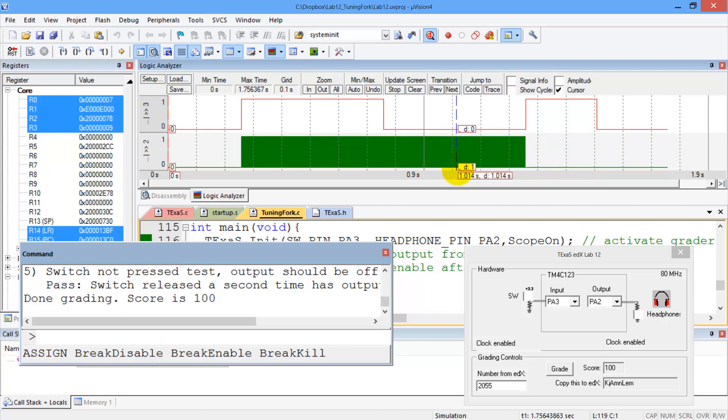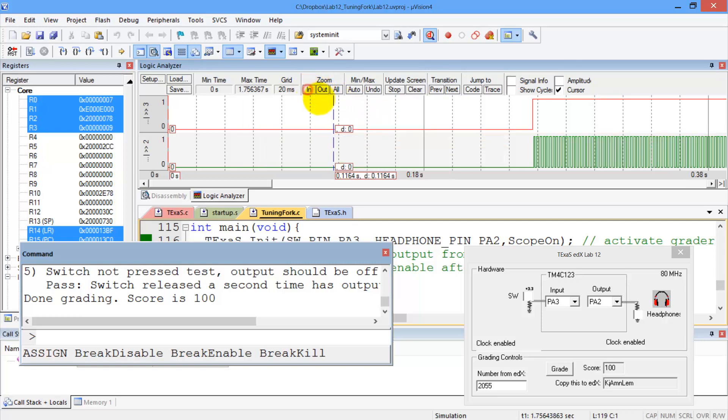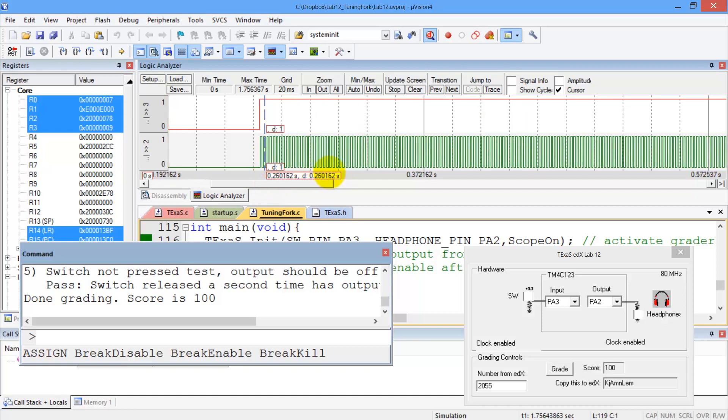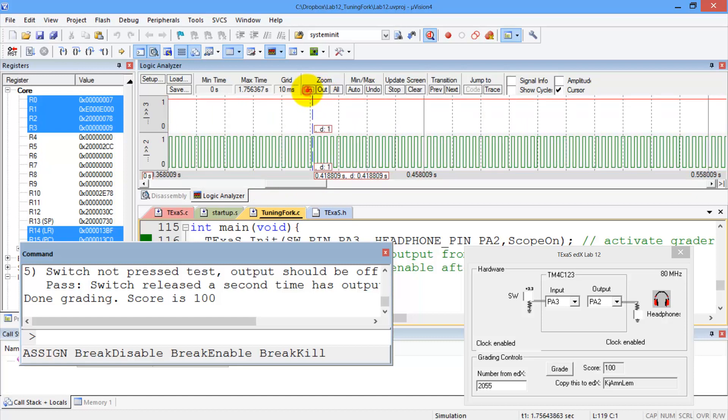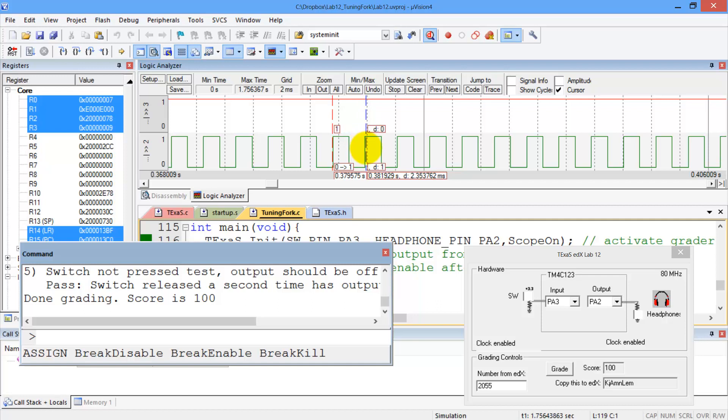If we zoom in and see the toggling, you'll see that it is indeed 440 hertz, which has a period of about 2 milliseconds. There you go.